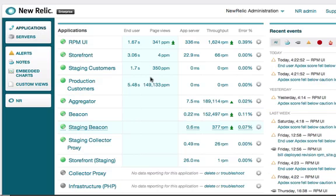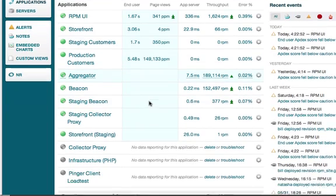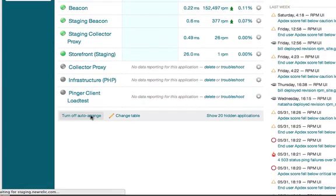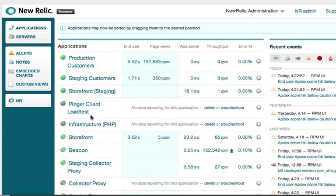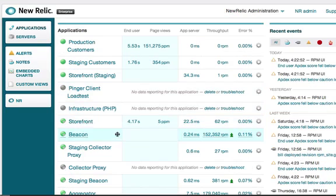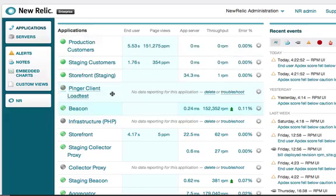While we're here, I want to point out that the application sort order is actually auto-arranged within New Relic. But if you'd like to control the sort order, we can scroll down and turn off auto-arrange. And now the applications can be sorted just by dragging them around in the screen.